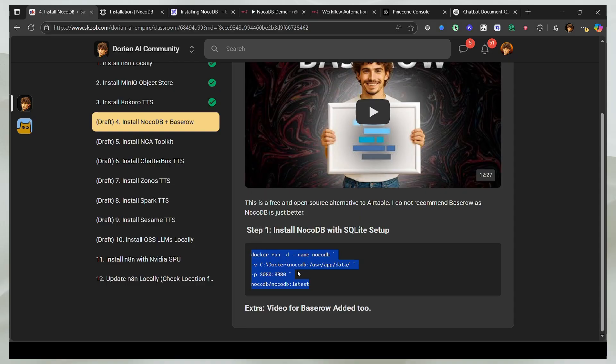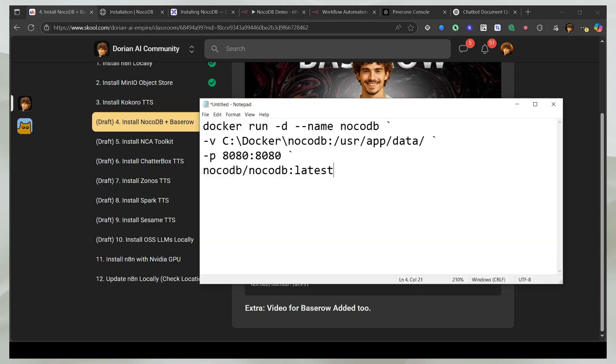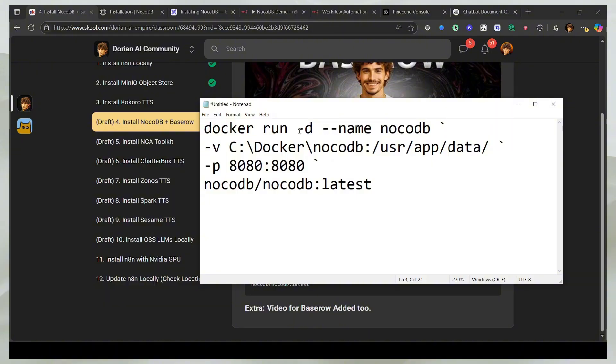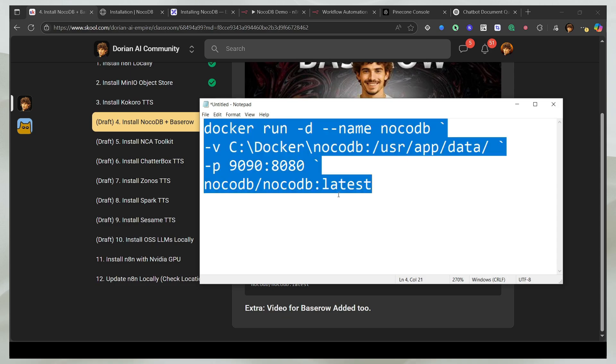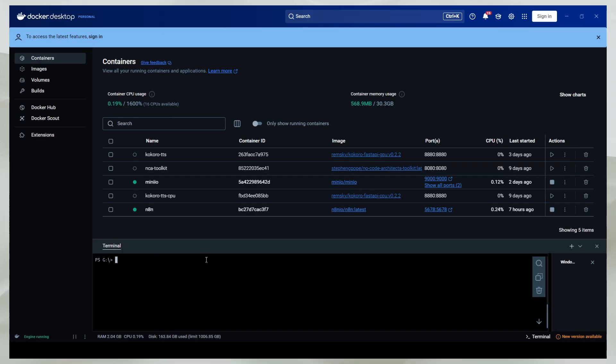So I'm going to copy this and take the code inside a text editor and change a few things. As you can see, I'm going to run the NocoDB container in the detached mode. It's going to store everything here. And I'll actually select this to be 9090, so nothing interferes. I'm going to take this inside of Docker and open the terminal and then paste it here.